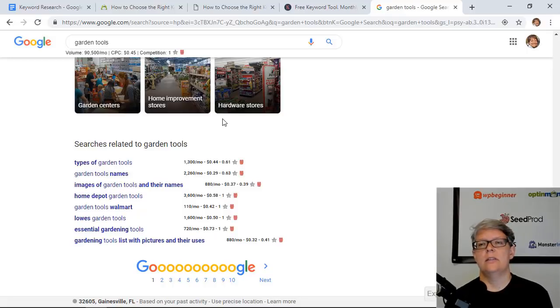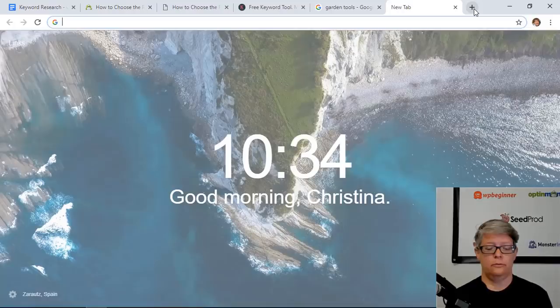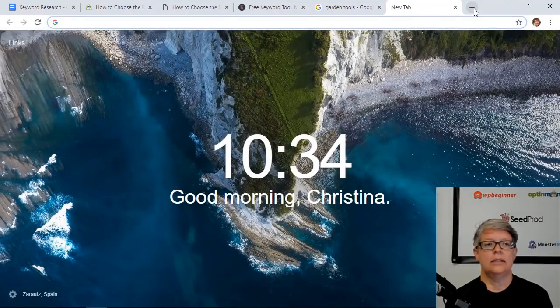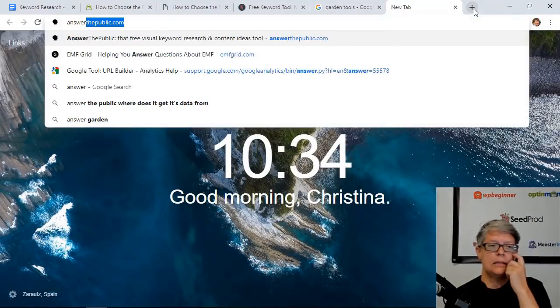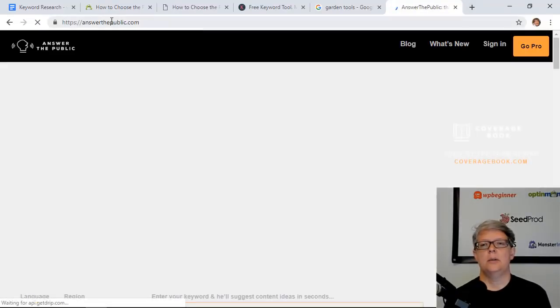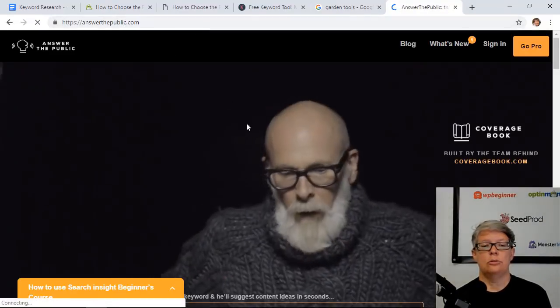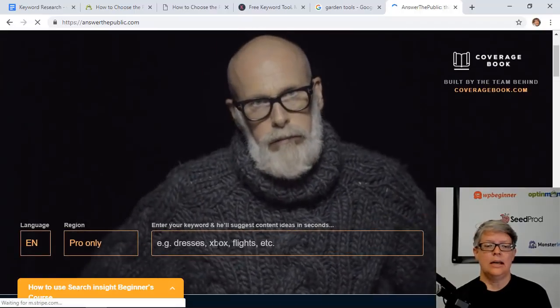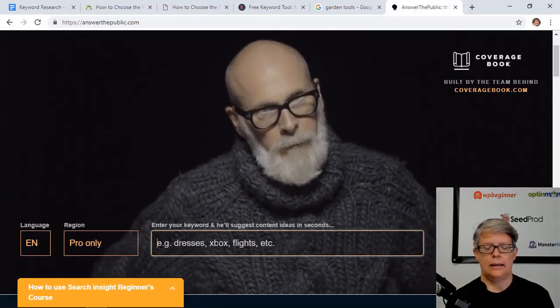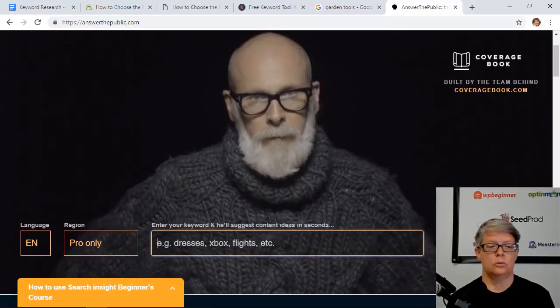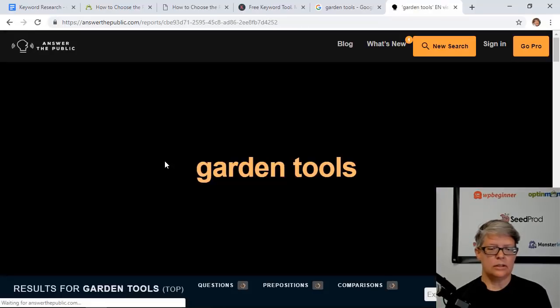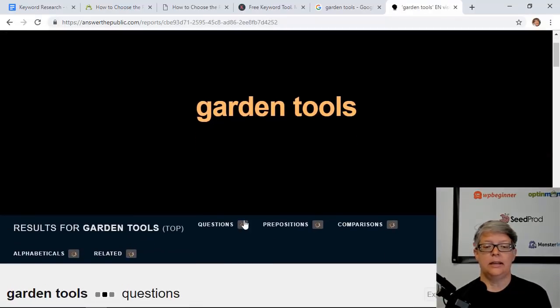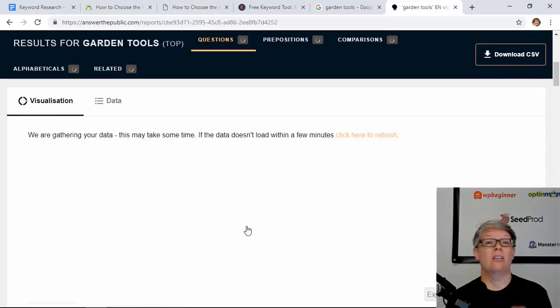Now one of the other things that you can do in addition to the Keywords Everywhere tool is go to Answer the Public. This is a free tool called Answer the Public and it allows you to type in again a seed keyword and then it will go out and bring back information. So we'll do "garden tools" again. You can see that it's going through and bringing in information.